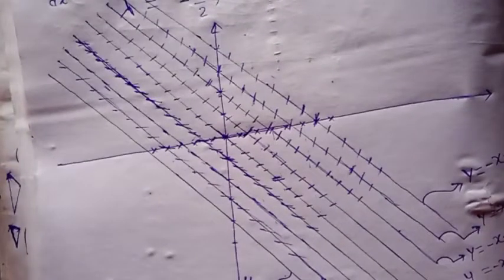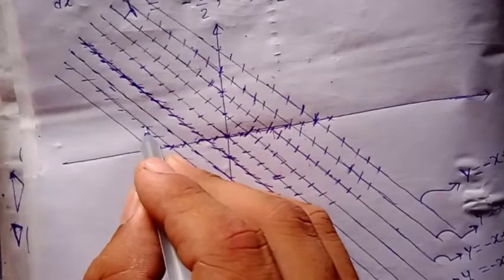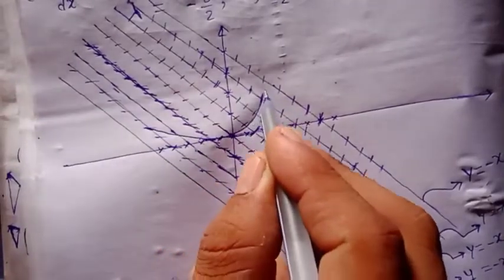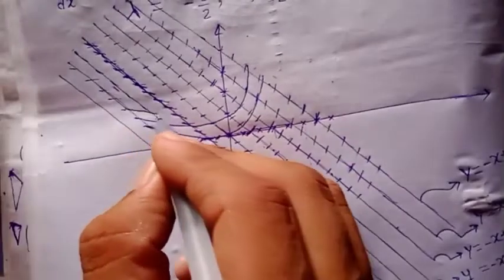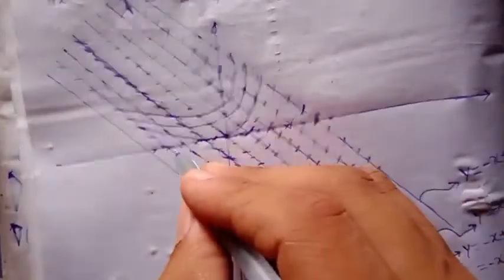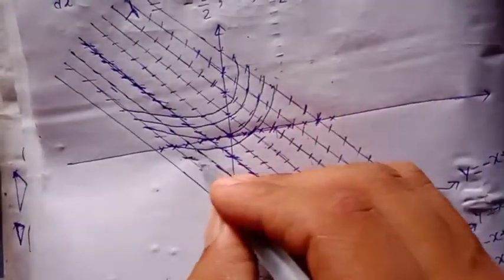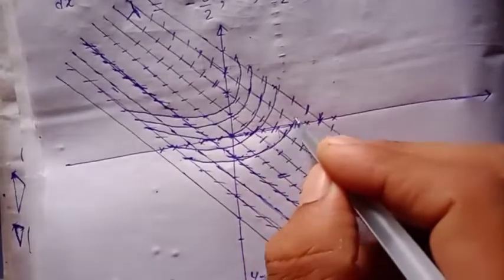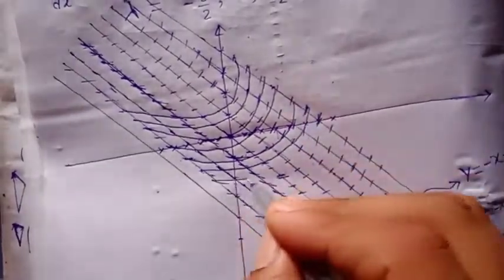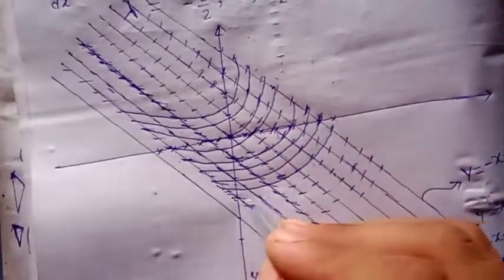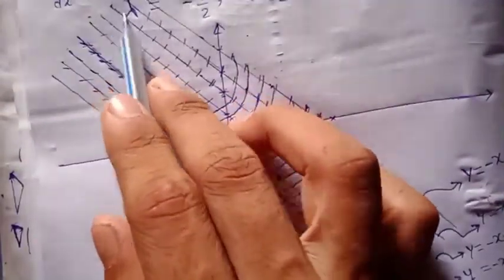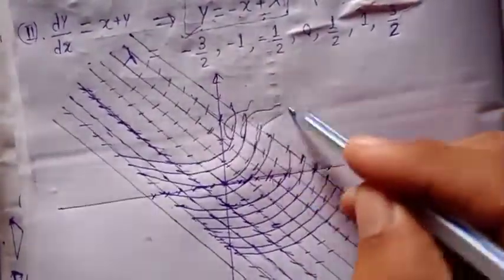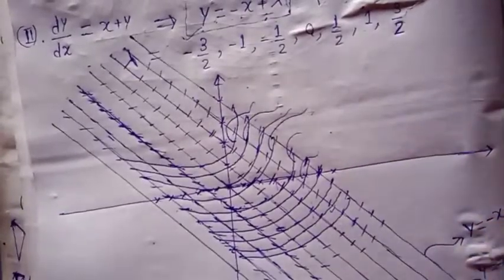For the solution curve, we draw a curve that touches all these line segments. This is how the solution curves look. This family of curves is represented by the differential equation dy/dx equal to x plus y. These are the solution curves. Hopefully you enjoyed this.